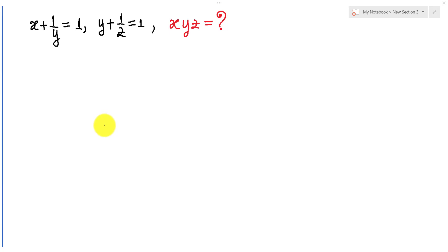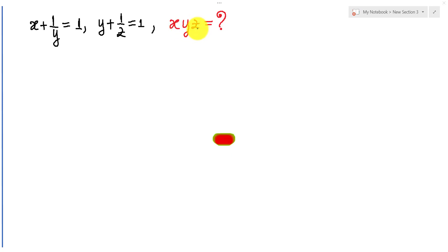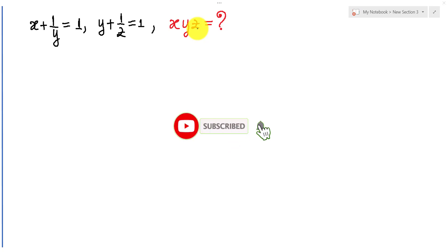Hello everyone. Welcome to Education K-A channel. Today I have one exercise on screen: x plus 1 over y equals 1, and y plus 1 over z equals 1. We find the value of x multiply y multiply z. Before we go to the solution, please don't forget to subscribe my channel for more exciting videos.